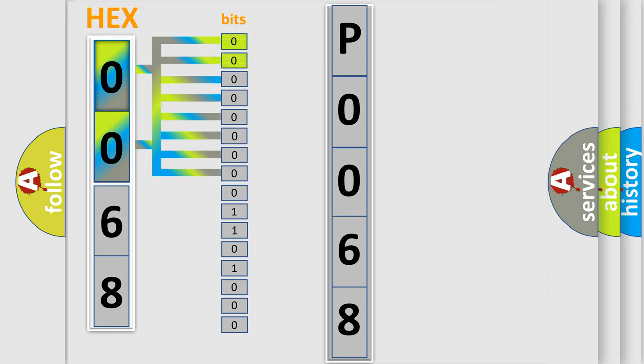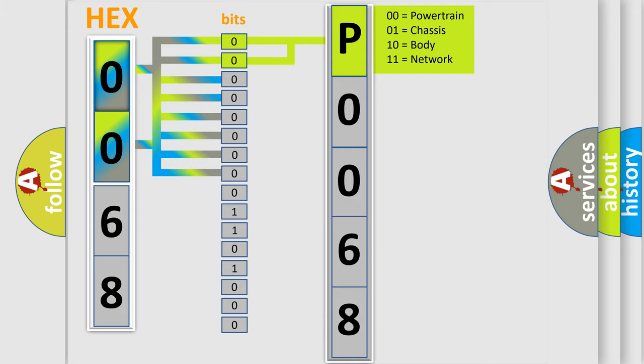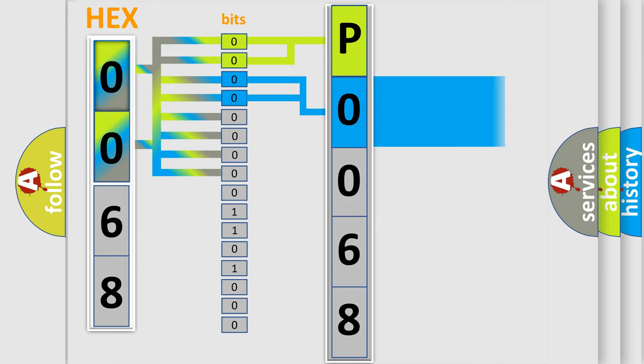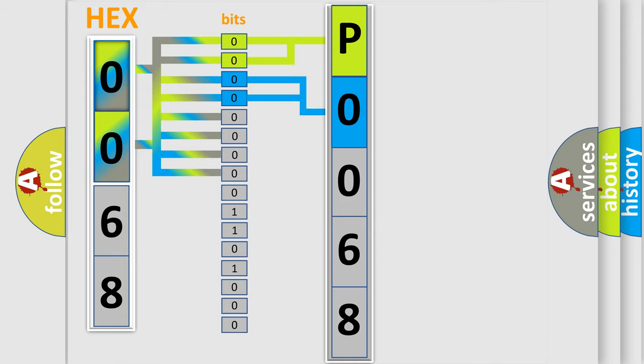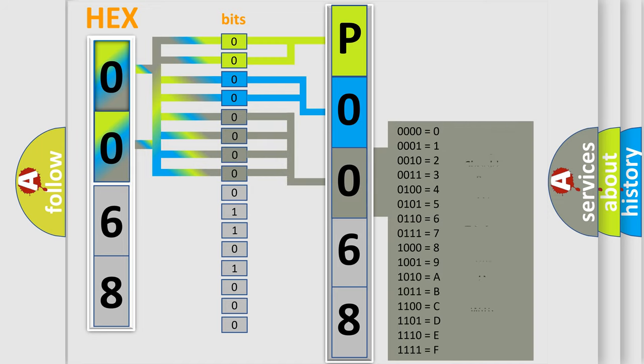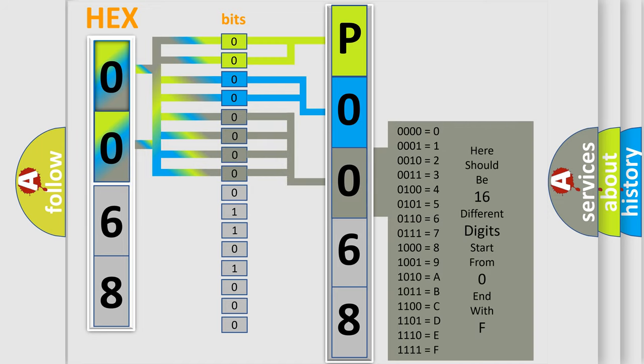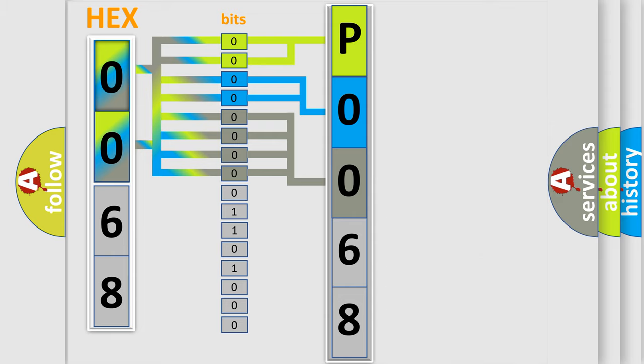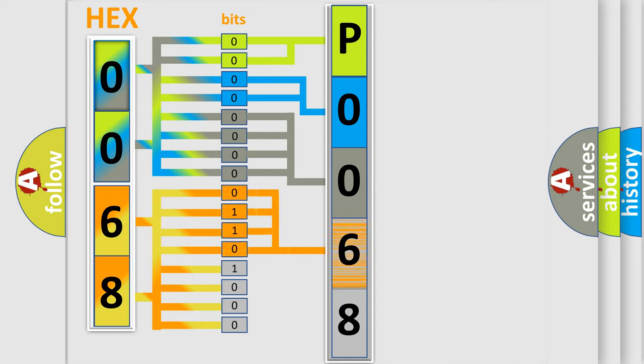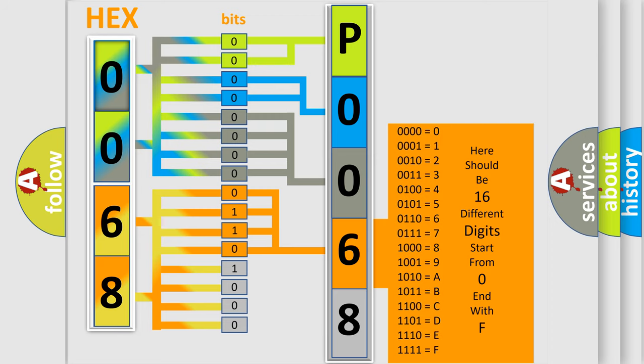By combining the first two bits, the basic character of the error code is expressed. The next two bits determine the second character. The last four bits of the first byte define the third character of the code. The second byte is composed of eight bits. The first four bits determine the fourth character, and the last four bits define the fifth character.